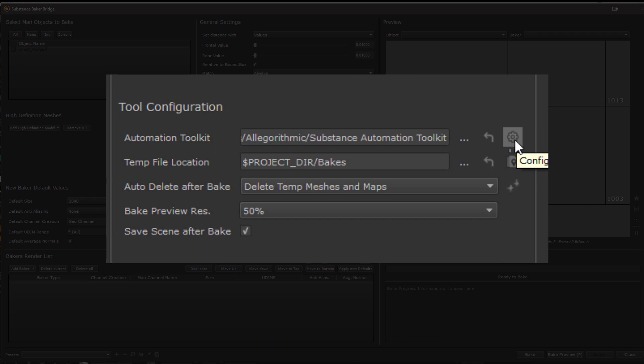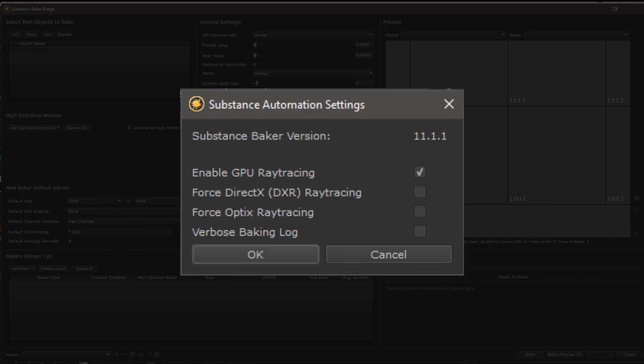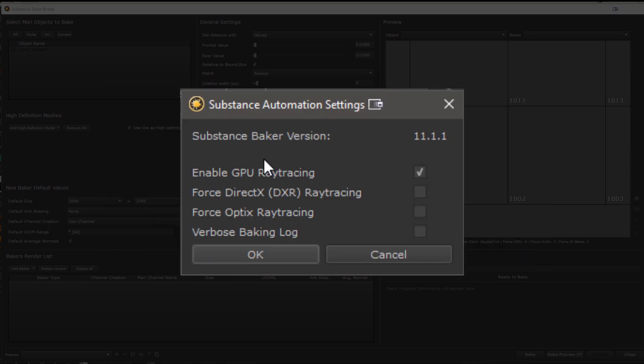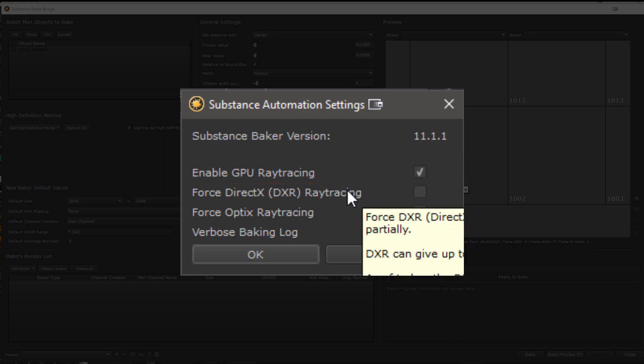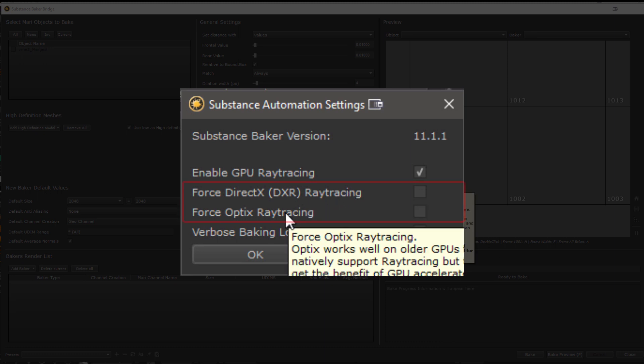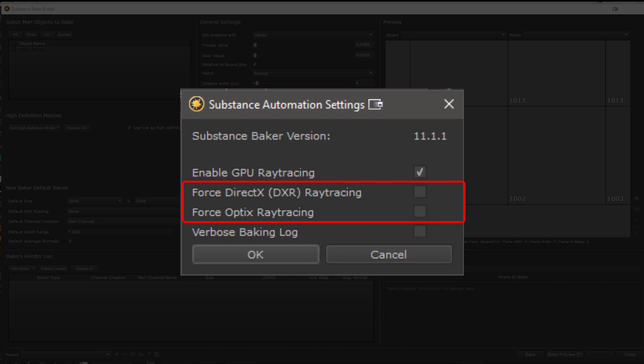When clicking on the little cog icon you can access some settings for the Substance Automation Toolkit. The most important one is obviously the GPU ray tracing which will greatly speed up your bake times. The Force DXR or Optics ray tracing you can usually leave off since the tool will try to automatically use the best available option based on the graphics card you have.